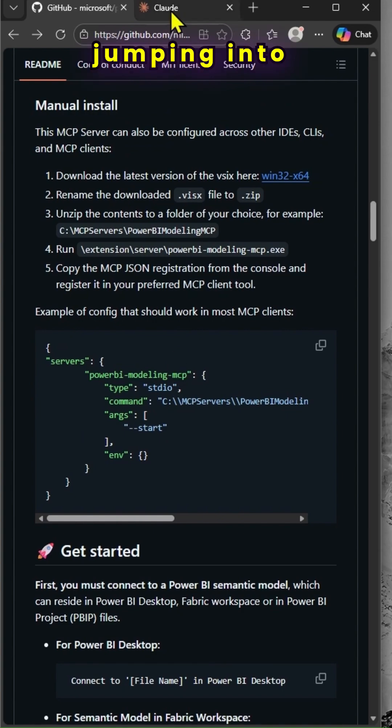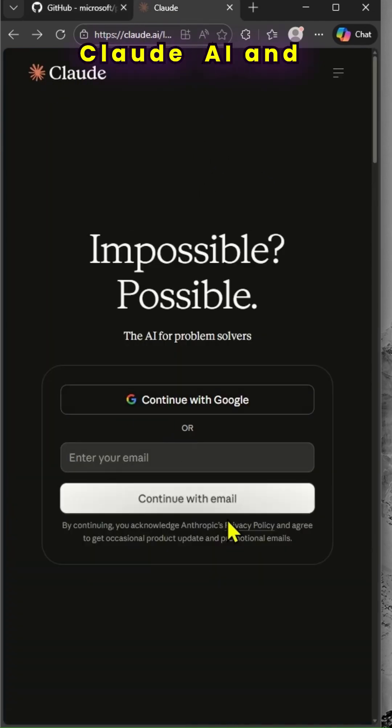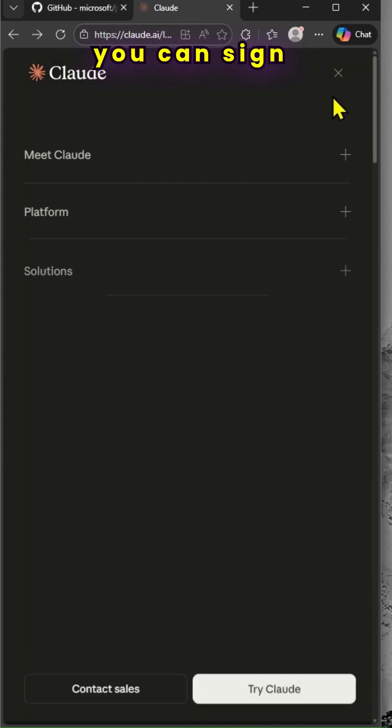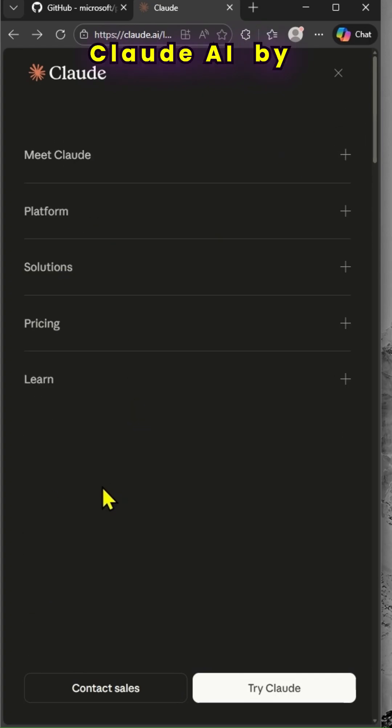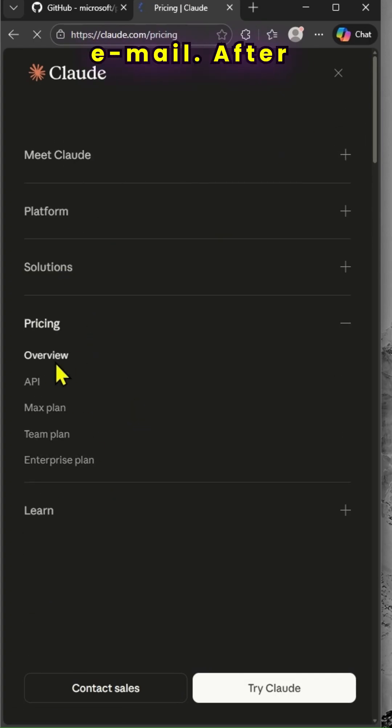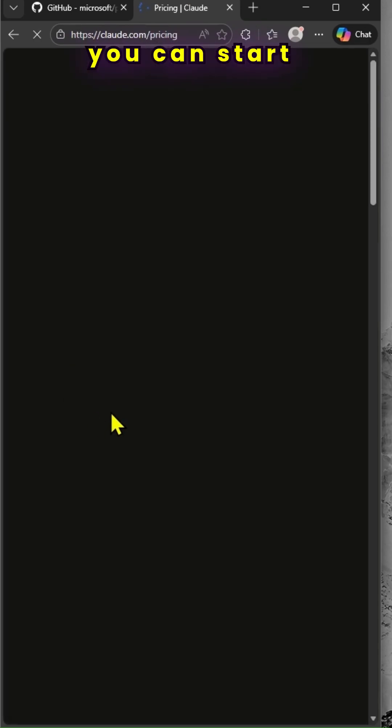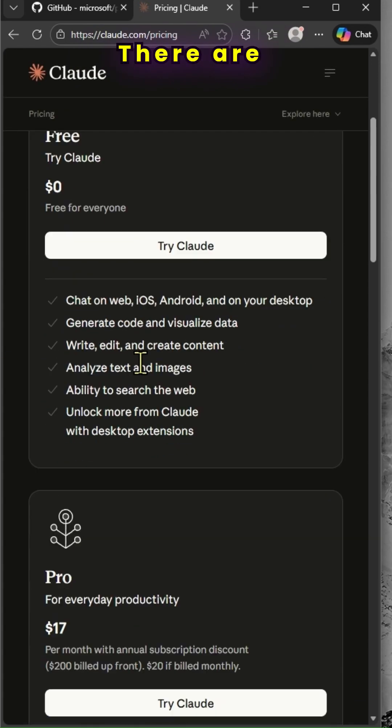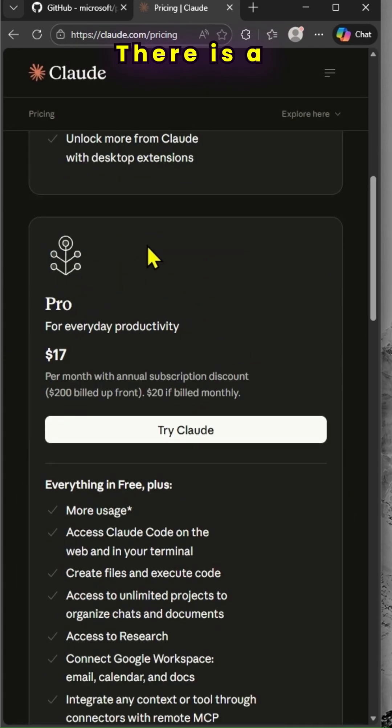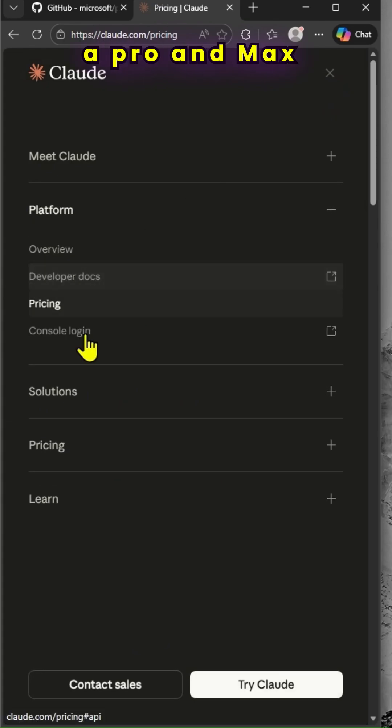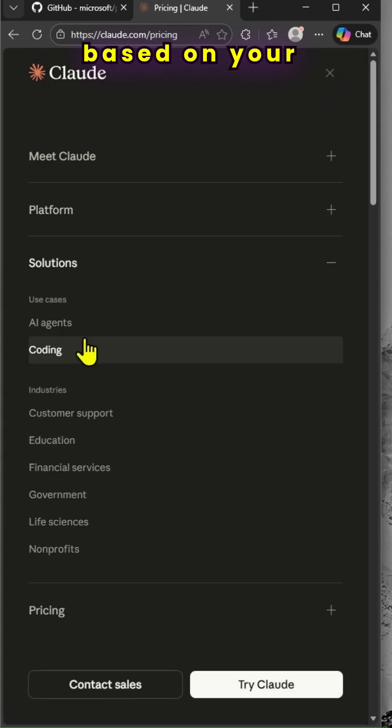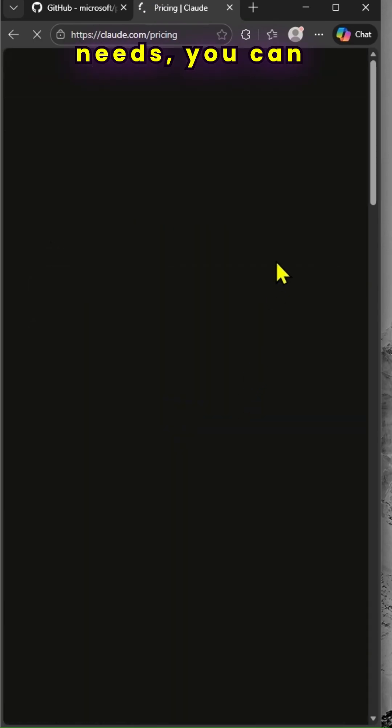Prior to jumping into it, let's look at Cloud AI. You can sign up with Cloud AI using your email. After confirmation, you can start using it. There are different pricing plans - free tier, pro, and max. Based on your needs, you can use it.